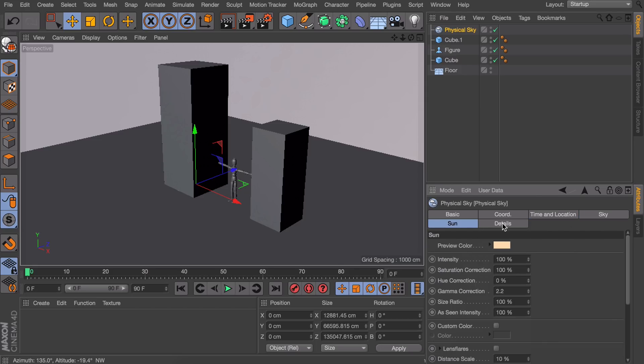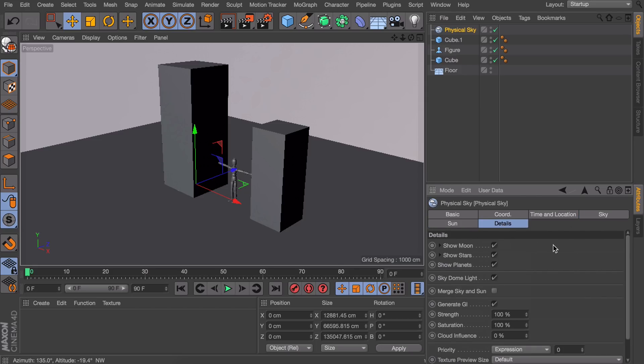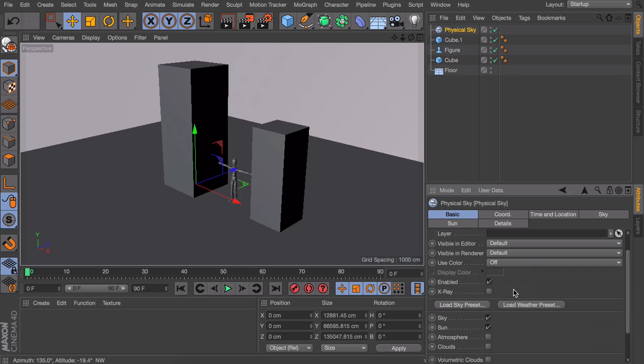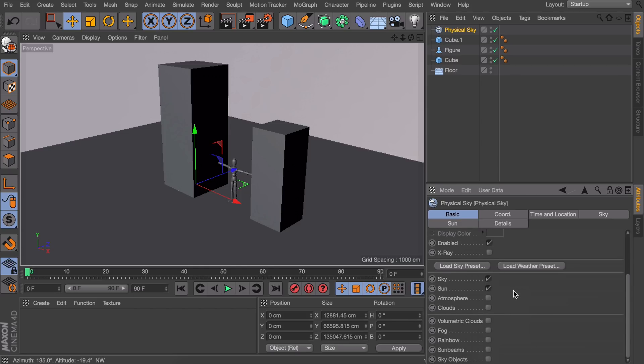the sky tab, the sun tab, the details, and there is nothing to be found about the fog. It has taken me quite some time to find it myself even though it's very obvious, because it is just hidden under the basic tab. And down here you have multiple options and one of them is the fog.